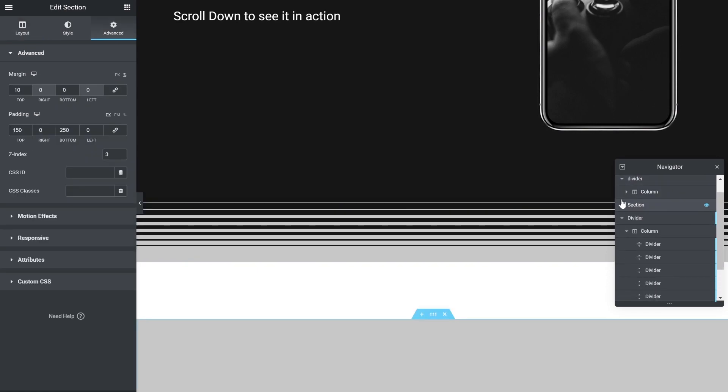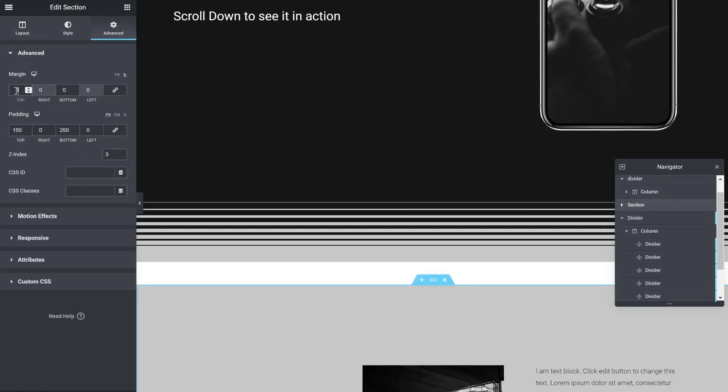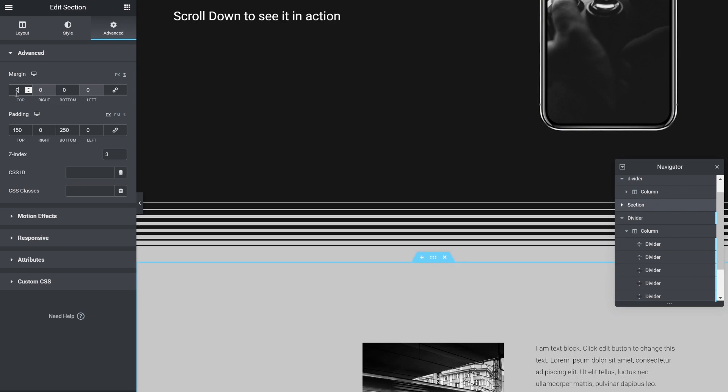Let's push the section back to its place. Now we want to create the animation.